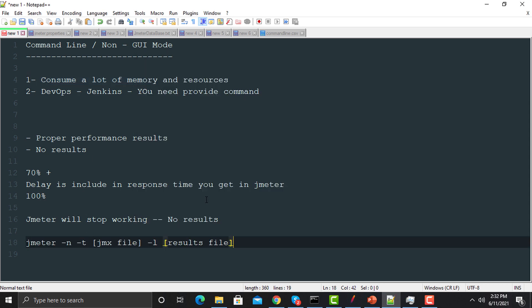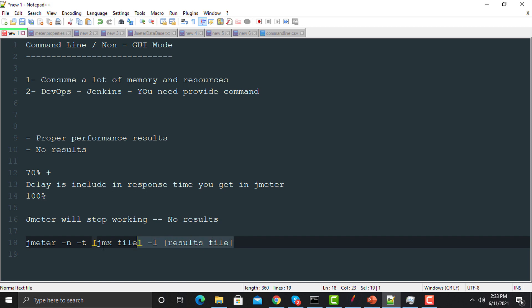Here is the command. The keyword is 'jmeter', then '-n' which means execute from non-UI mode, then '-t' which means provide a JMeter script file with extension '.jmx', and then '-l' which specifies where to put the results after execution. JMeter accepts two file types here: '.jtl' and '.csv'. The best practice is to use the '.csv' file.